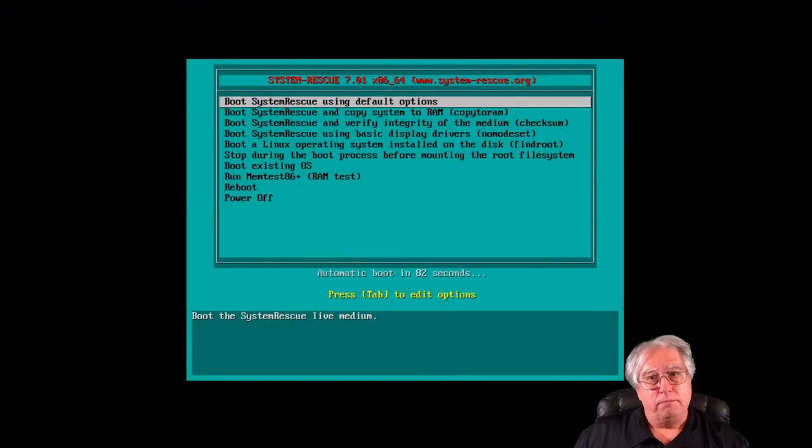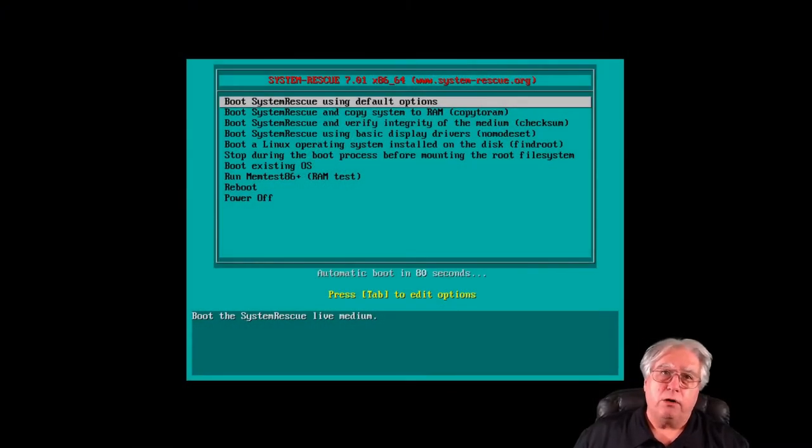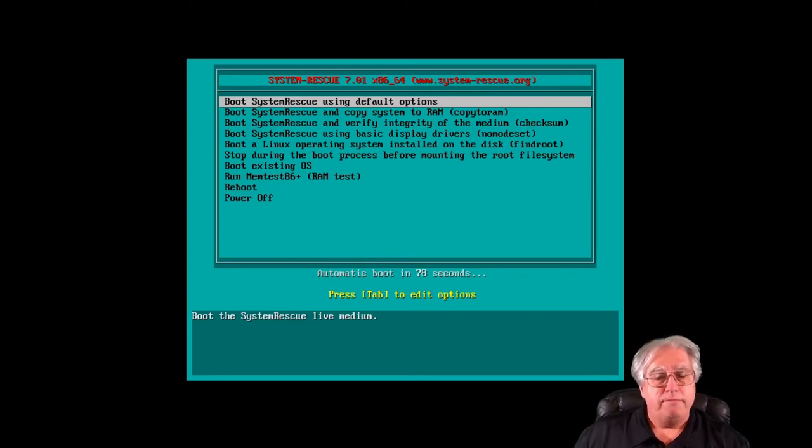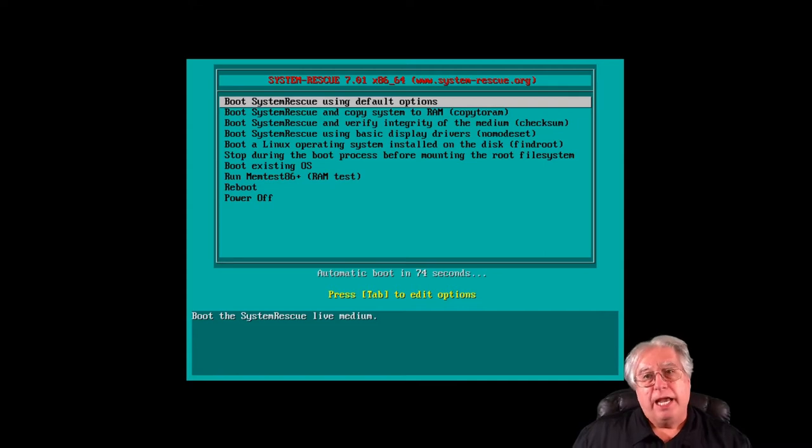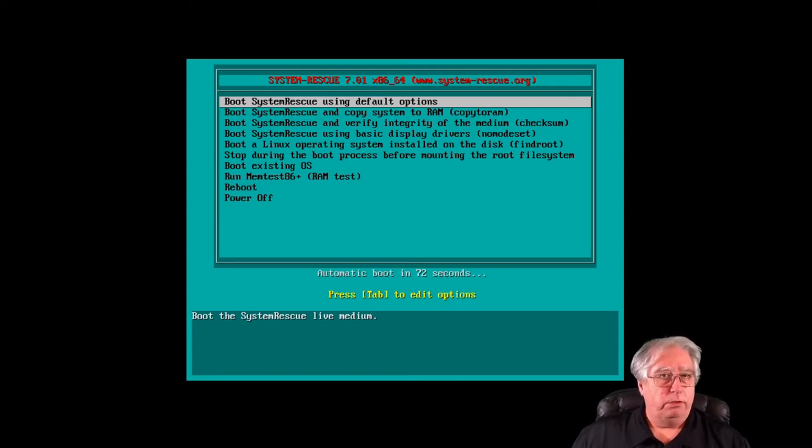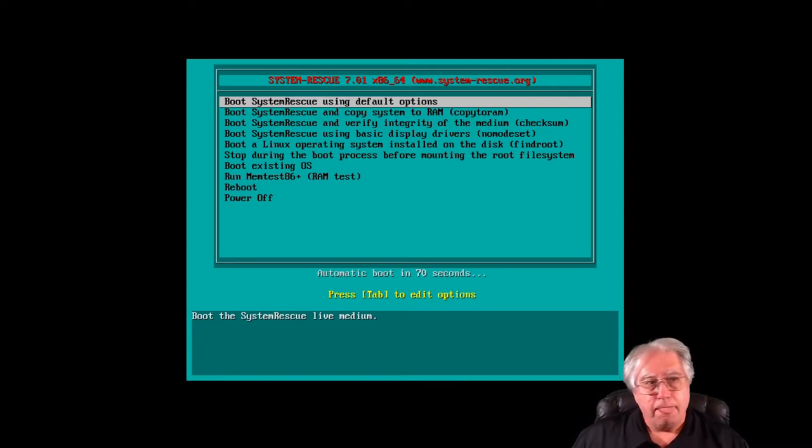All right. Well, we've managed to download our Rescue CD, we've managed to get it burned onto a USB or a CD-ROM, and we've managed to boot. Now what?